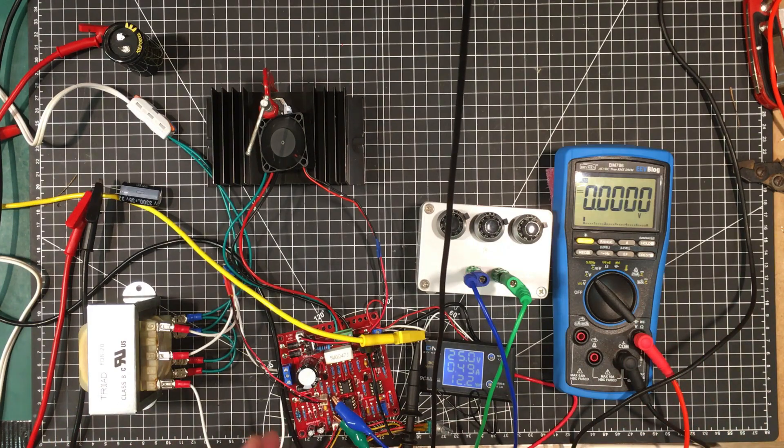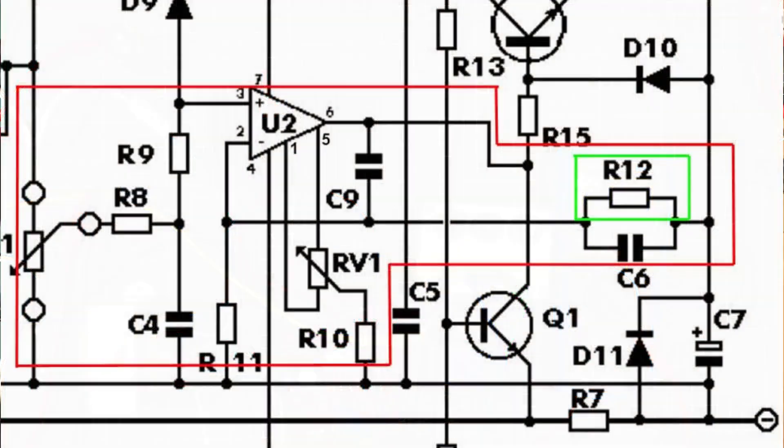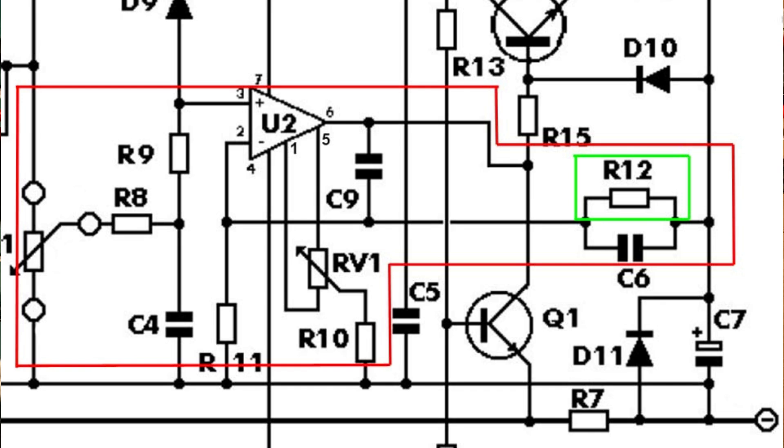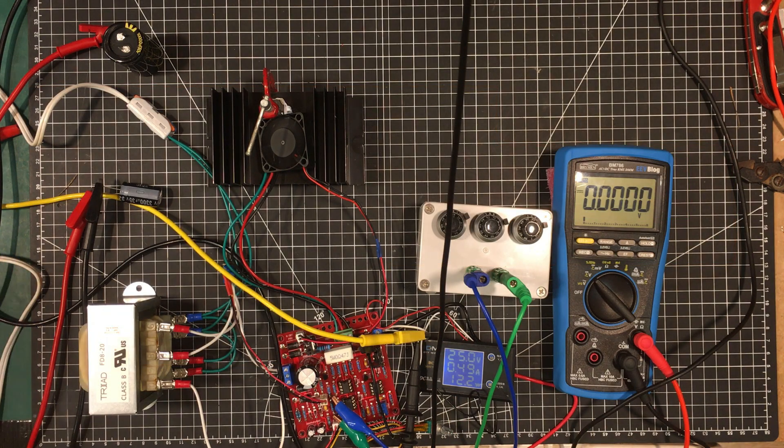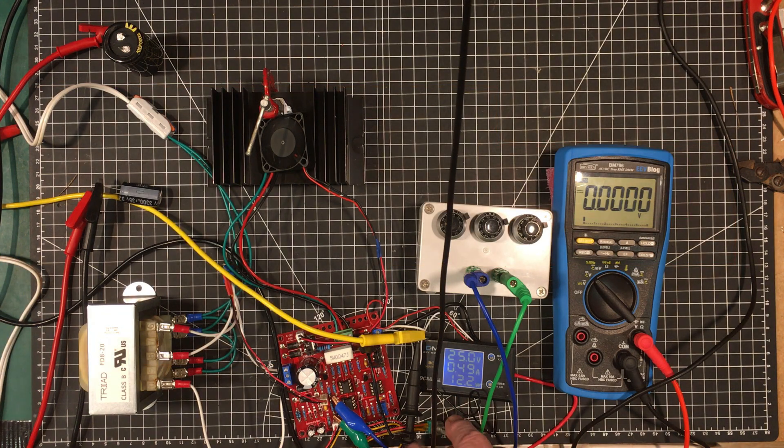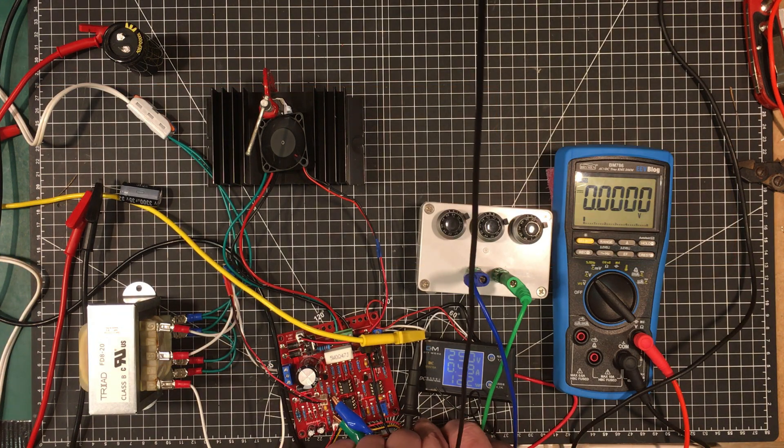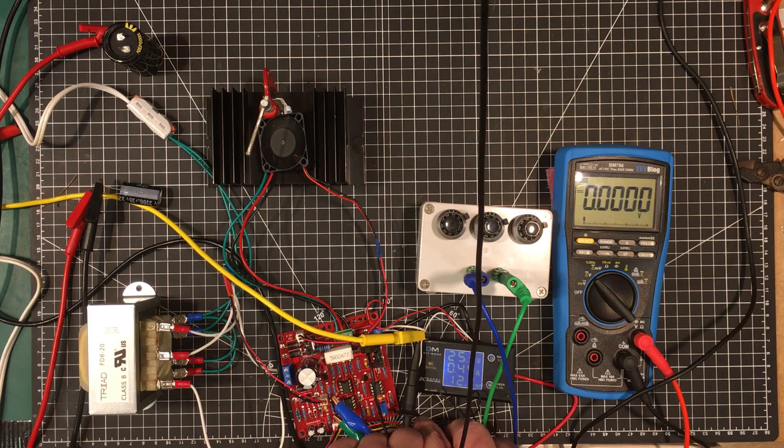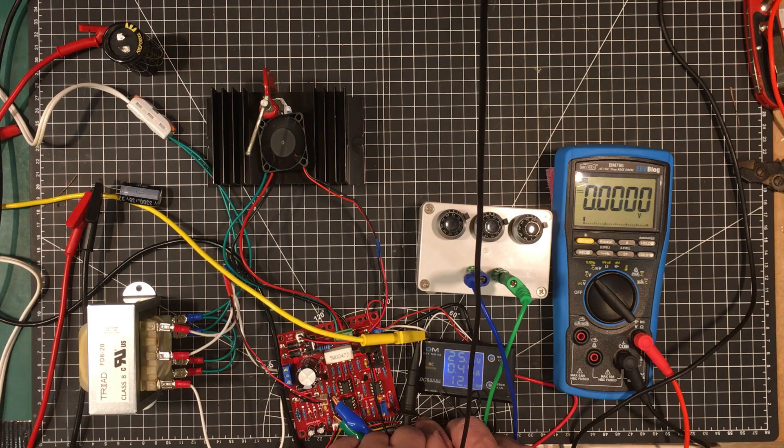I'll show you what we have now across them. I changed this resistor here, this is R12. I changed this from a 56k to 41k and that should bring the gain of this section down such that the maximum is around about 25 volts. The maximum we can get out of it is about 25.3 volts.